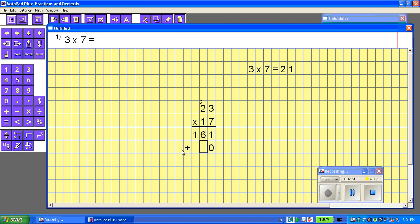It automatically puts in the plus sign, which helps the student remember that they have to add those. So let's do 1 times 3 is 3, then 1 times 2 is 2. It automatically underlines and leads me where I need to put my answer.